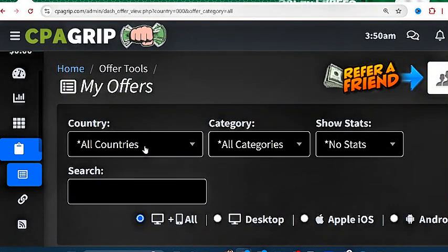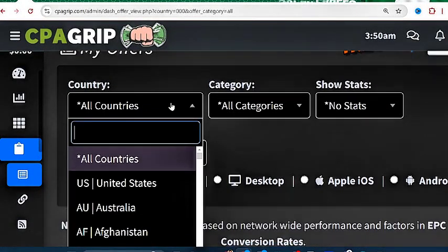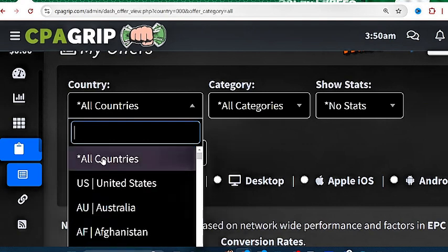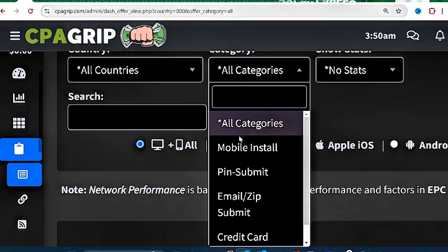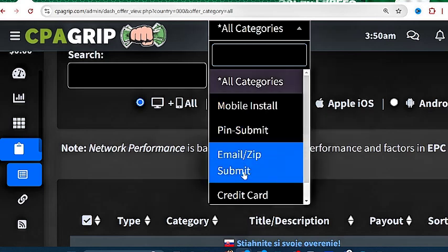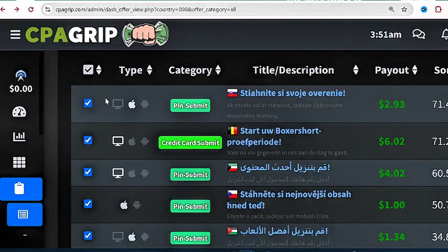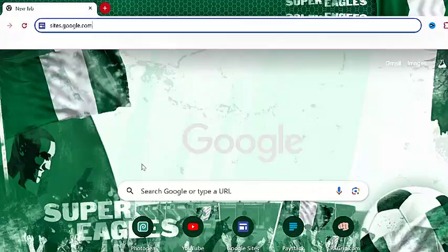In the country tab, select the option that says all countries. After that, go to the category tab and select email, zip submit, credit card, or pin submit — it all depends on the type of offer you want to perform. Just make sure you select it here. After that, scroll down to see the list of offers. Select any one of them and proceed to the next process.